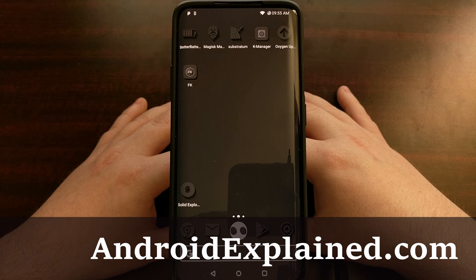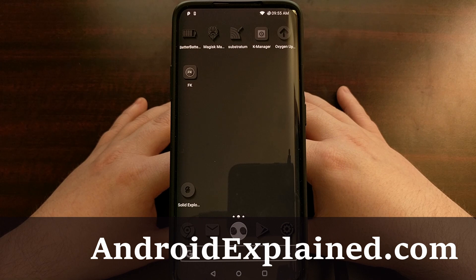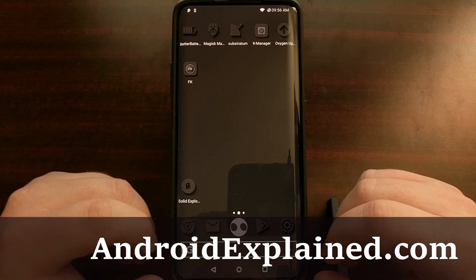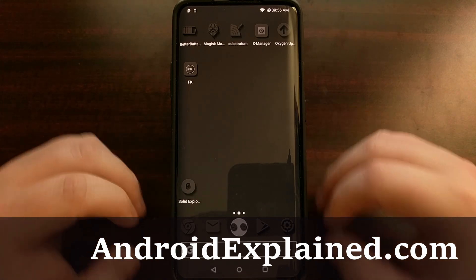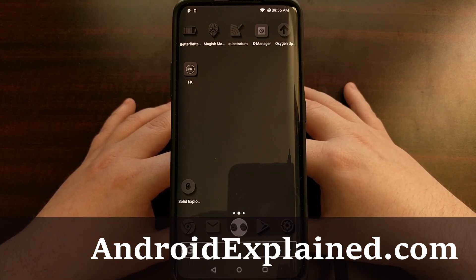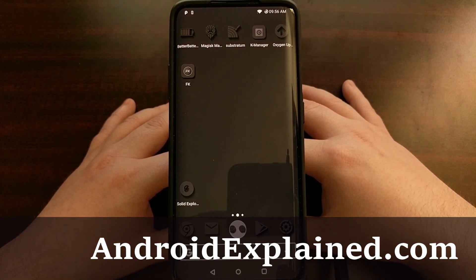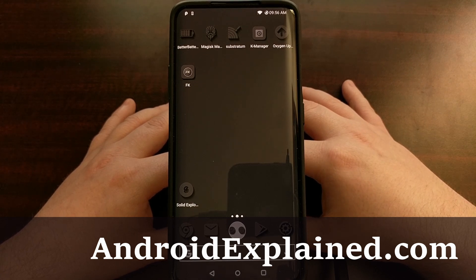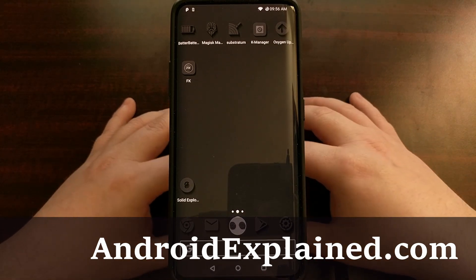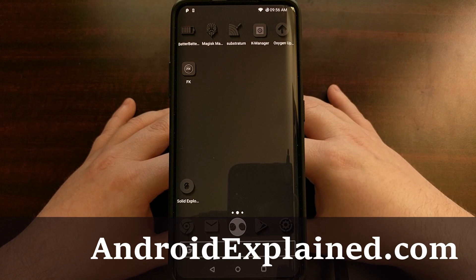I've got the OnePlus 7 Pro here today, but the tip I'm going to show you does not require this specific device and can be used on virtually any Android device out there. It is going to be a way to hide the navigation bar at the bottom of the screen so that you can use alternative navigation gestures on your device — for instance, if you want to use Pi controls and hide that bottom navigation bar, this will be the method you use.